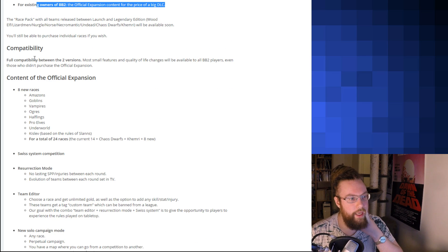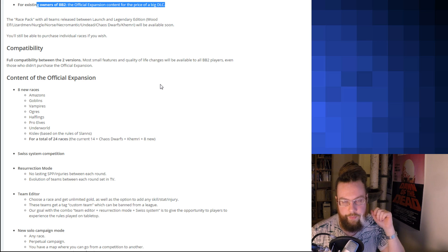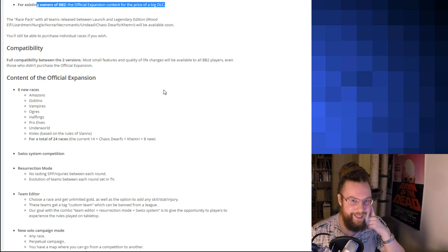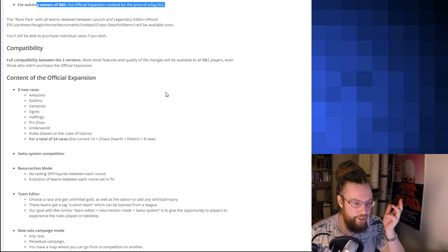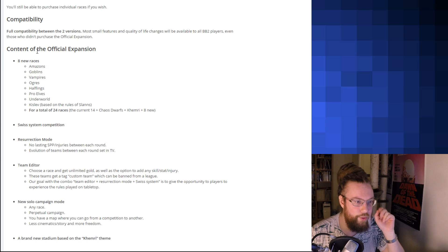Full compatibility between the two versions. Awesome, great.